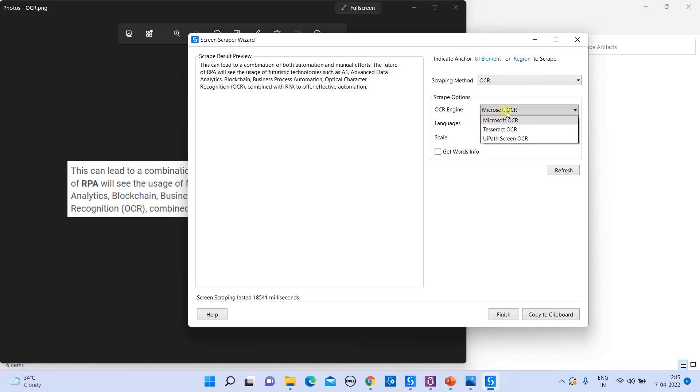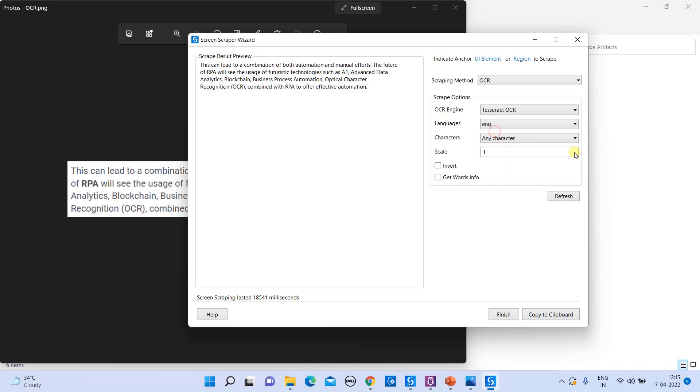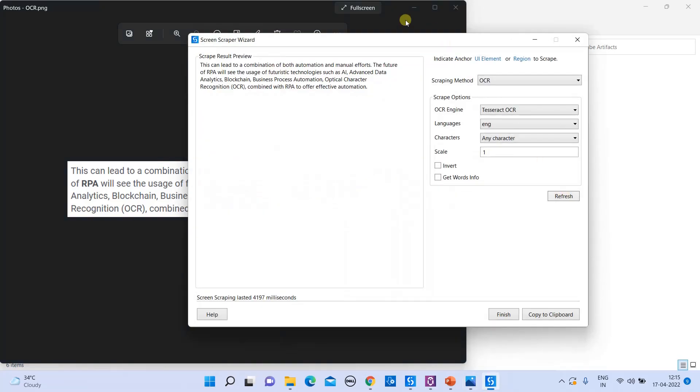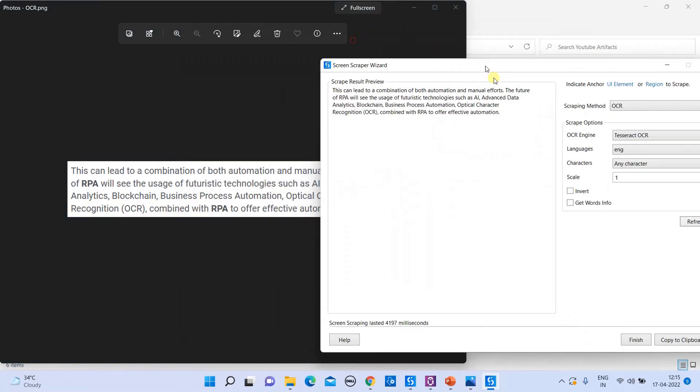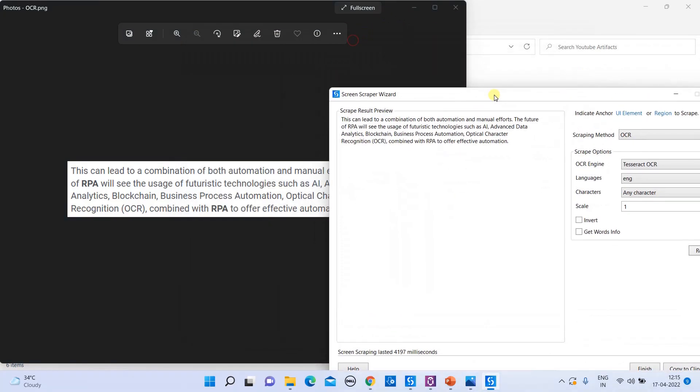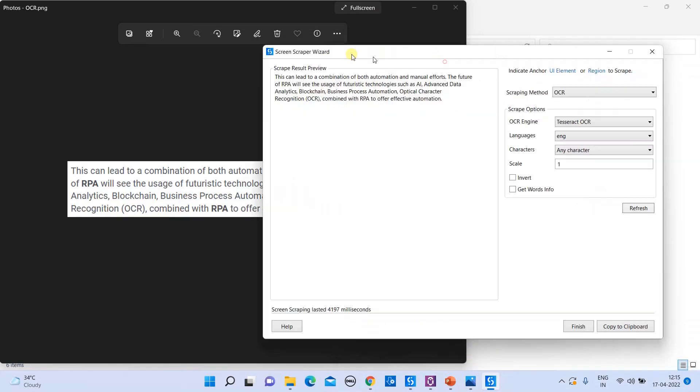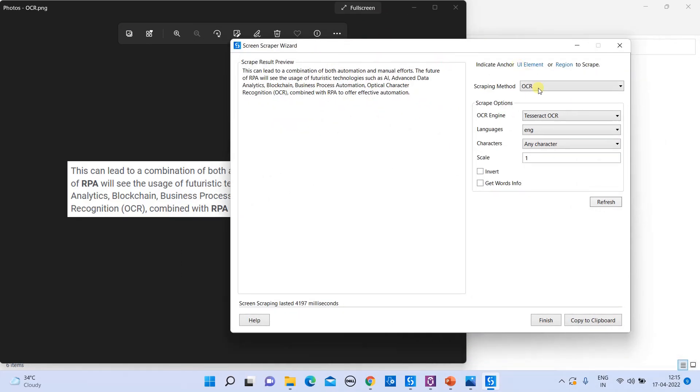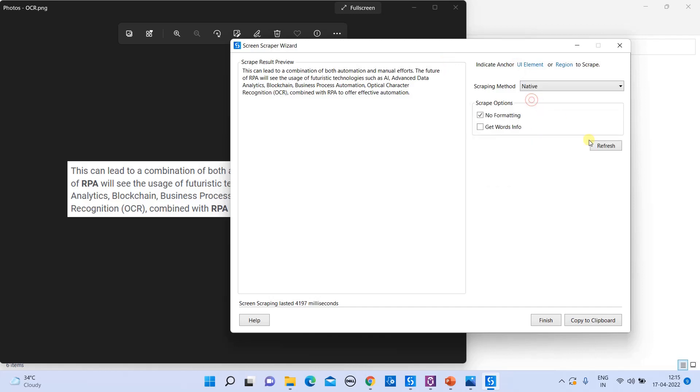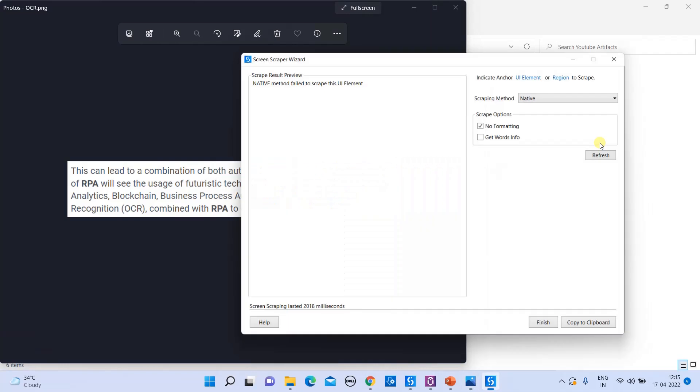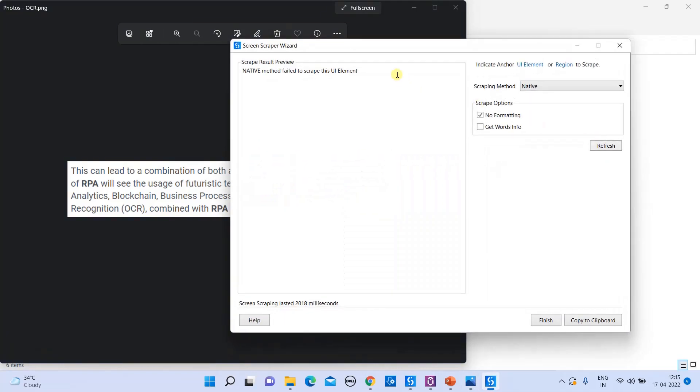So you can see it is automatically chosen the scraping method as OCR because your target element is in the image format. So that's why it has chosen OCR and you can see it is clearly copied all the data from that specific image file. So different OCR engines are provided by UiPath. By default it will take the Microsoft OCR. So let's change into Tesseract OCR and see the accuracy of your results. So based on your accuracy, you can finalize your scraping method. So let's do the native and refresh it. So now your UiPath will tell you this is not suitable. Native method is failed to scrap this UI element because this UI element is an image file.